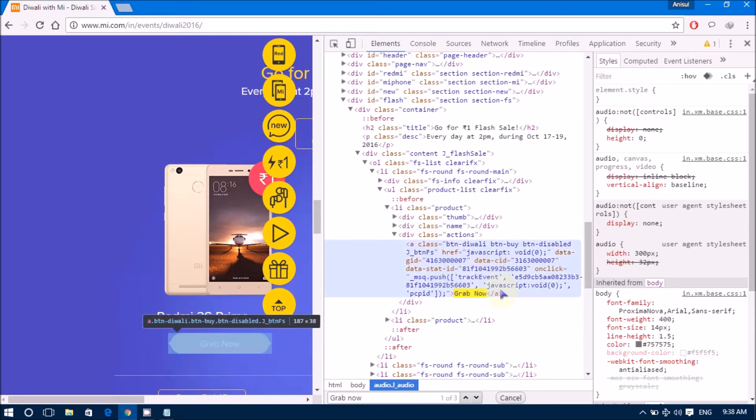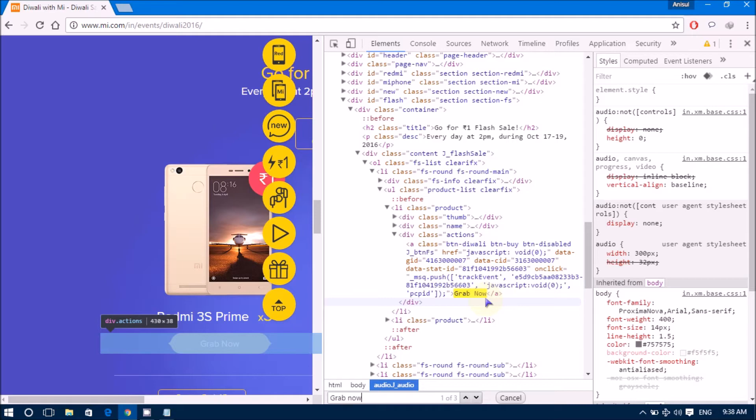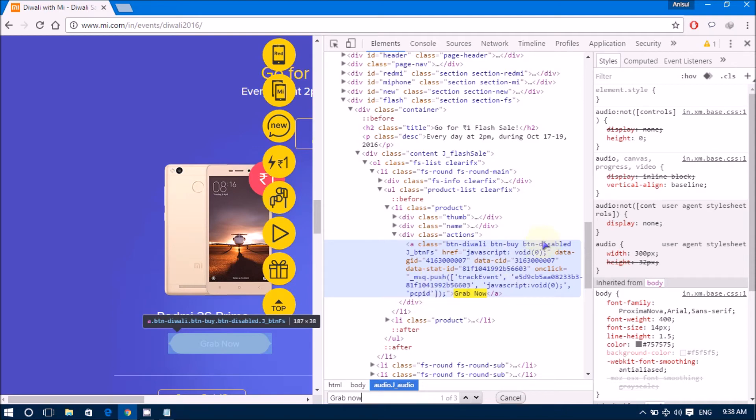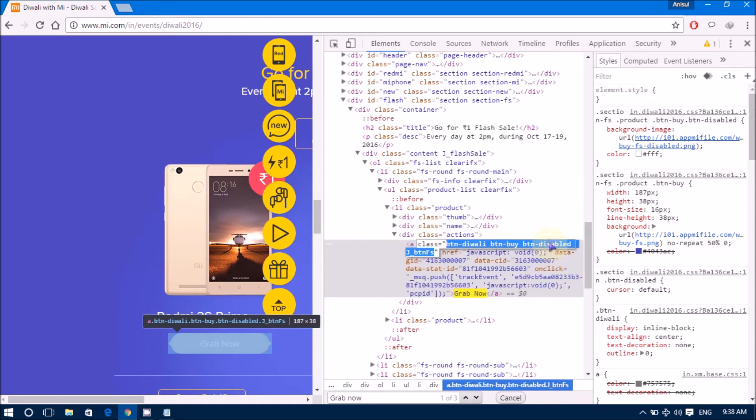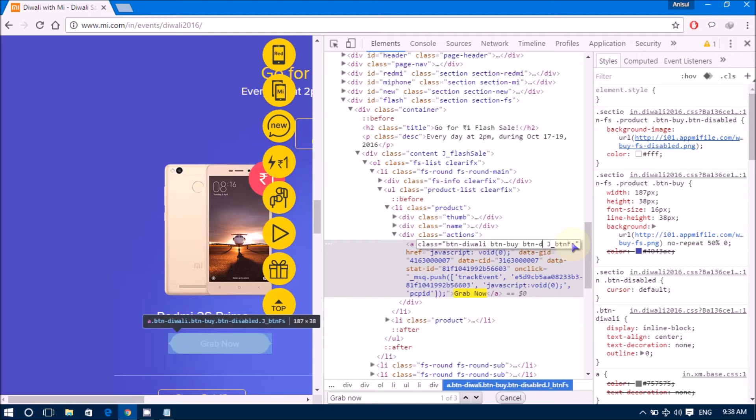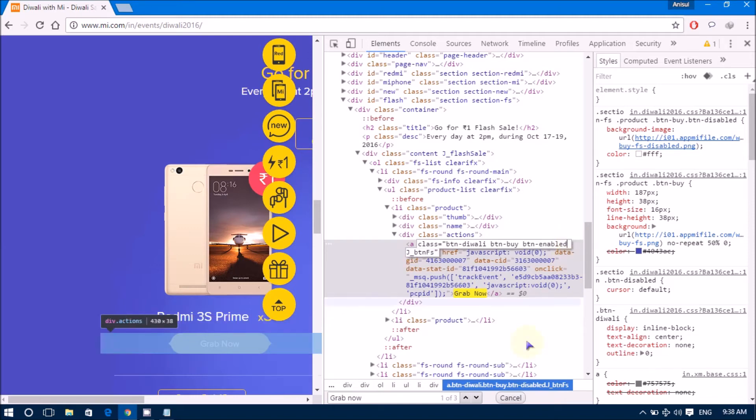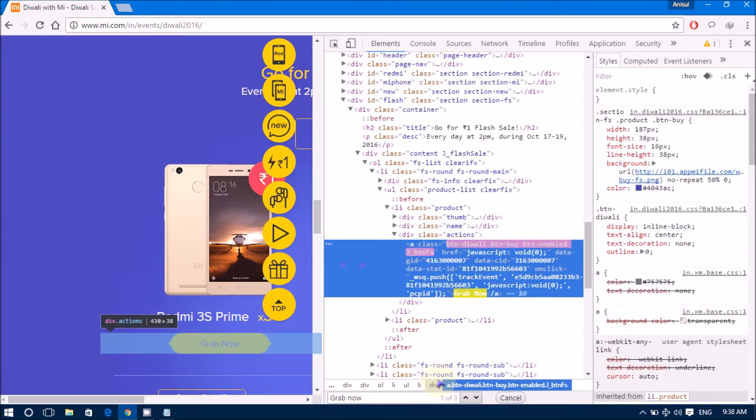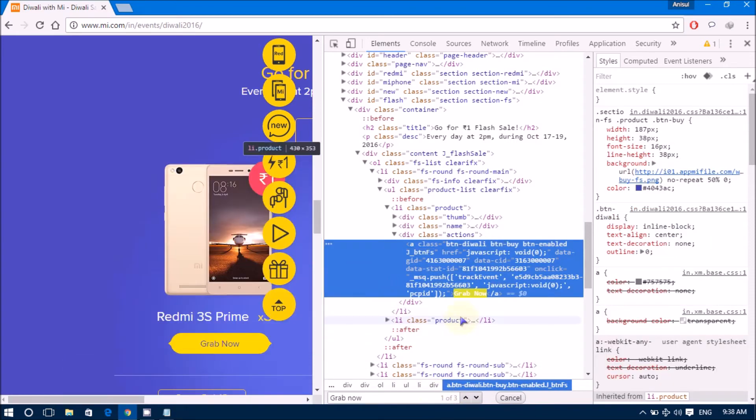Currently, this functionality is disabled by MI. OK, see, if you want to enable this thing, you just need to edit this code. OK, you can see here, the class name. OK, don't worry about whatever the code written over here. Just do button enabled. Press enter. Correct. Now, you can see here, grab now is now activated.